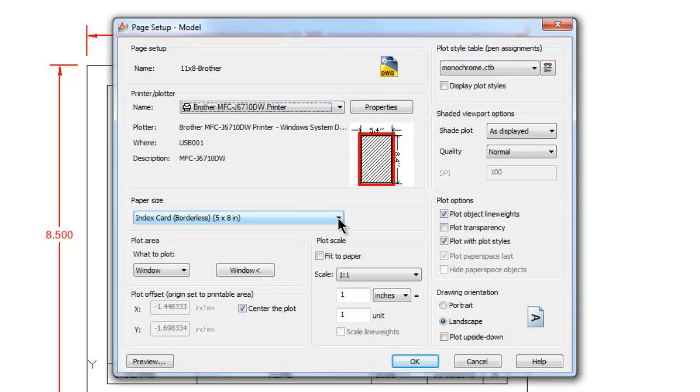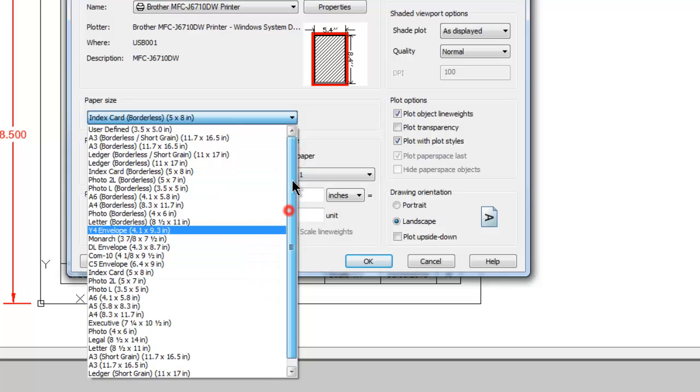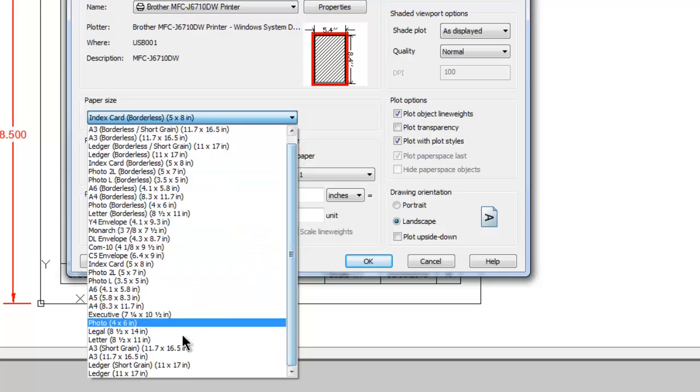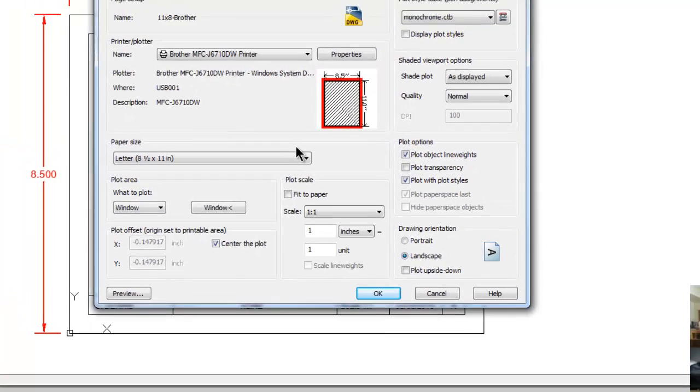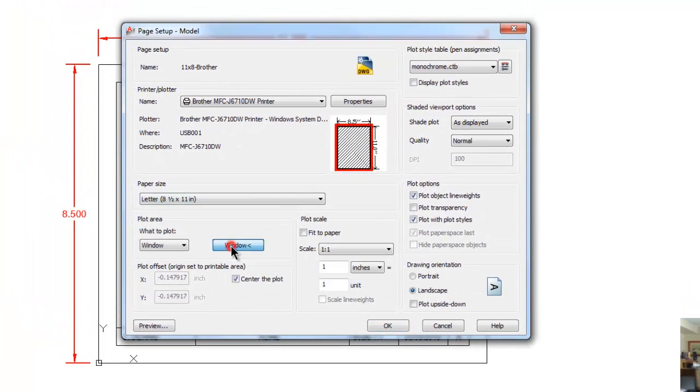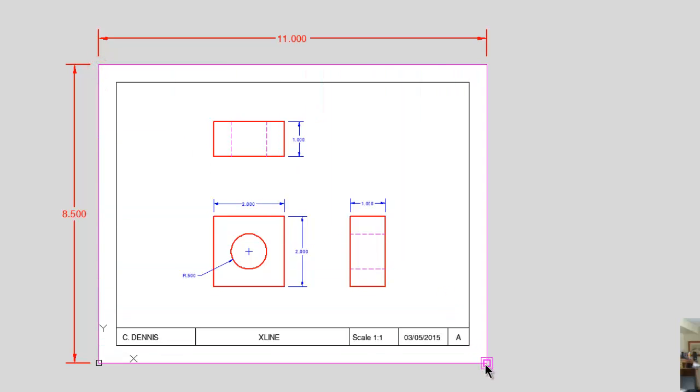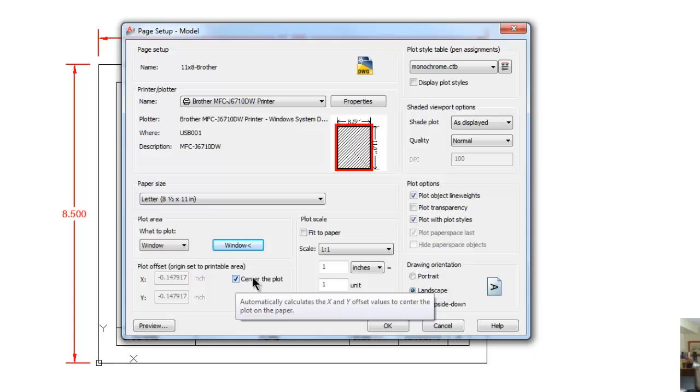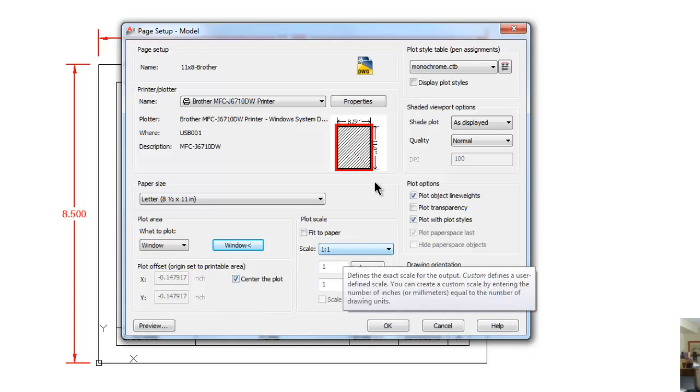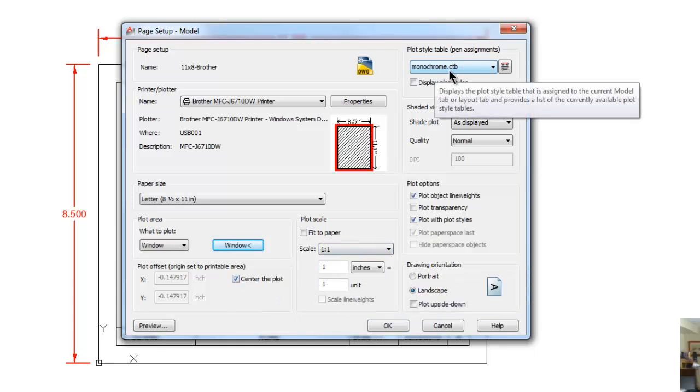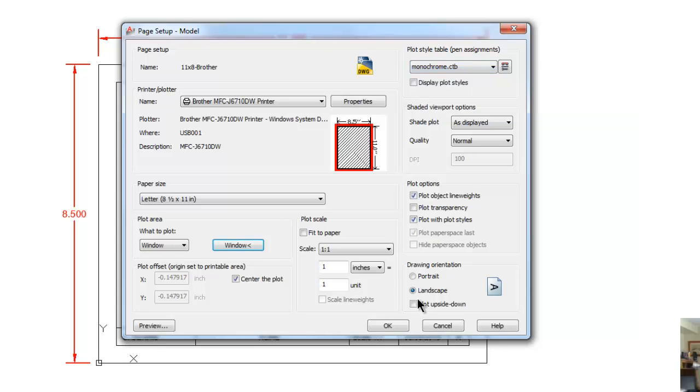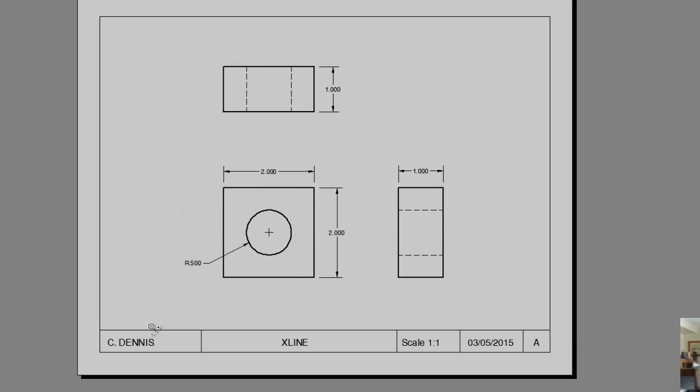I will come down and I will pick that letter-sized piece of paper. There we go, 8 and a half by 11. I will come out and make a window around this border, the outer edges, and my center of the plot is there, my one-to-one is there, and my pen file of monochrome is set. The drawing orientation is landscape. If you want to do a quick preview you can, and that looks good.